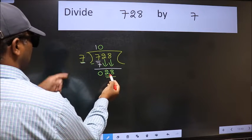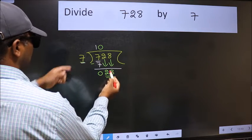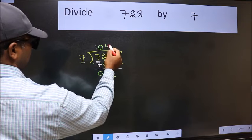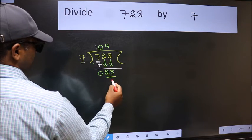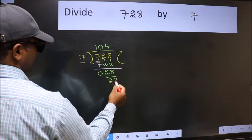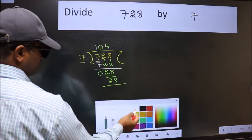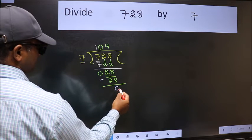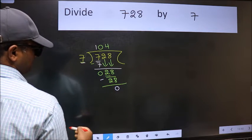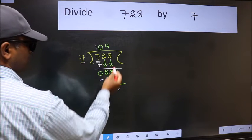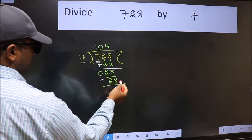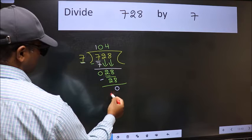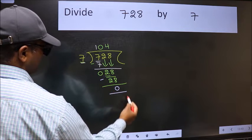When do we get 28 in the 7 table? 7 fours are 28. Now we should subtract. We get 0. No more numbers to bring down, so we stop here.